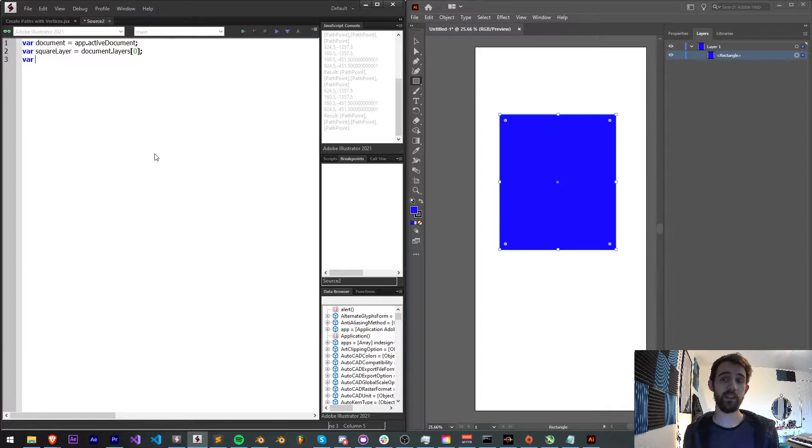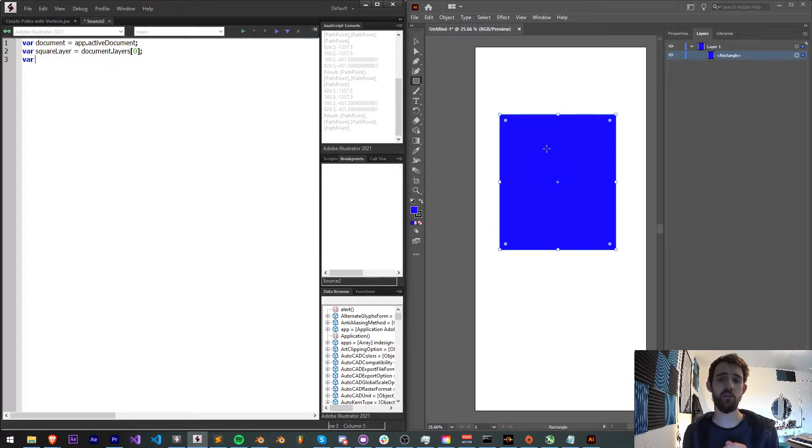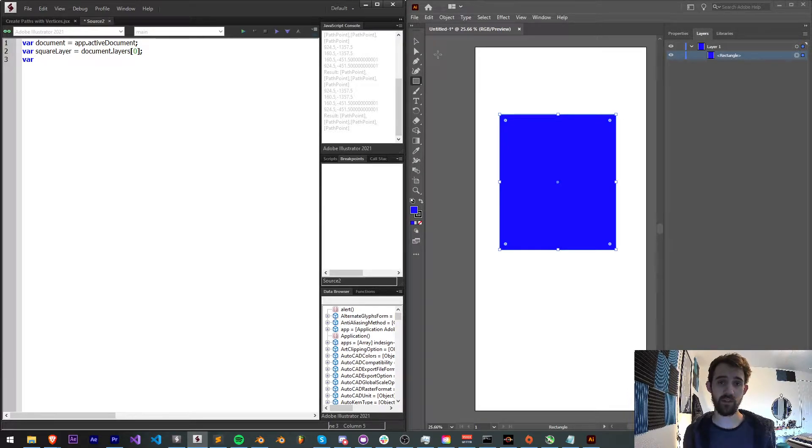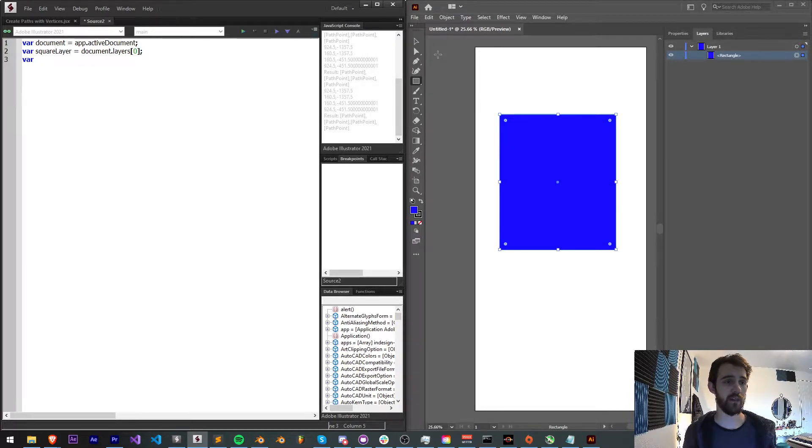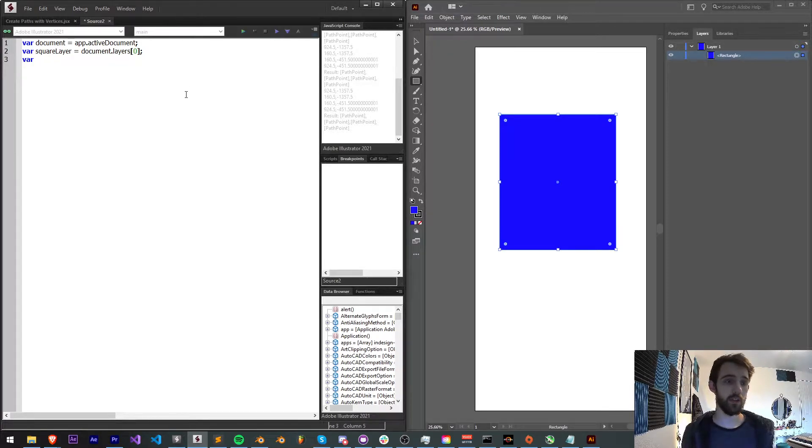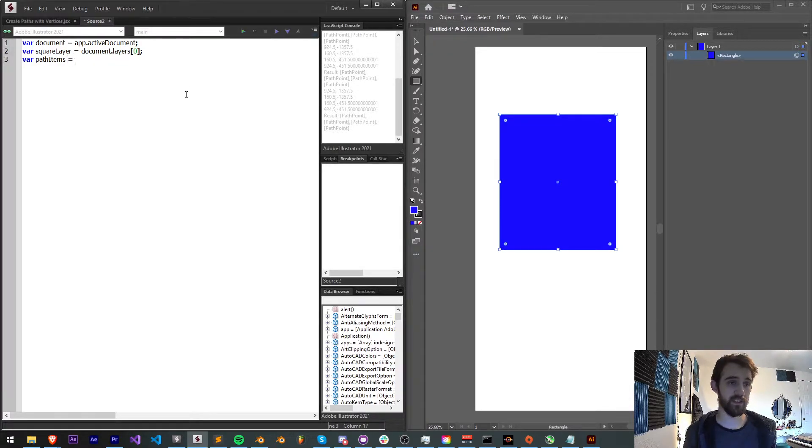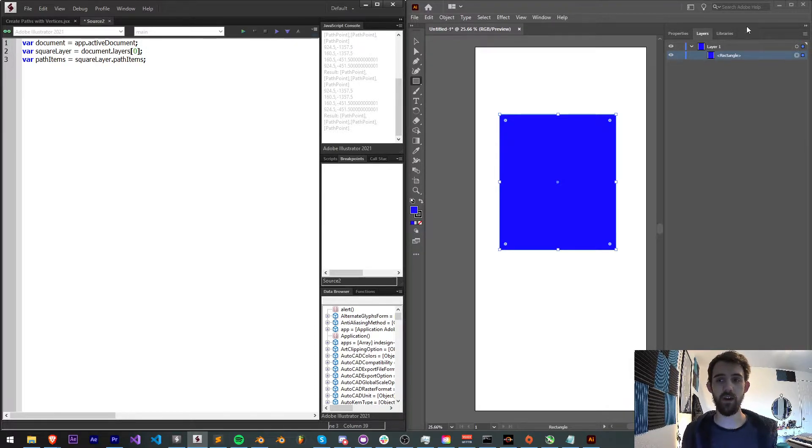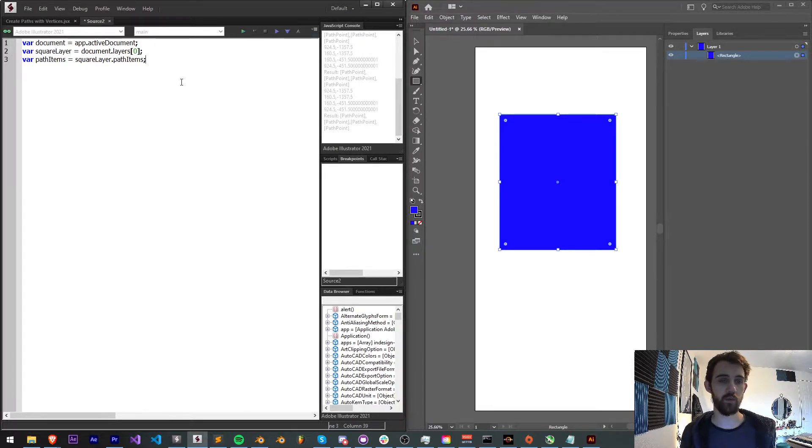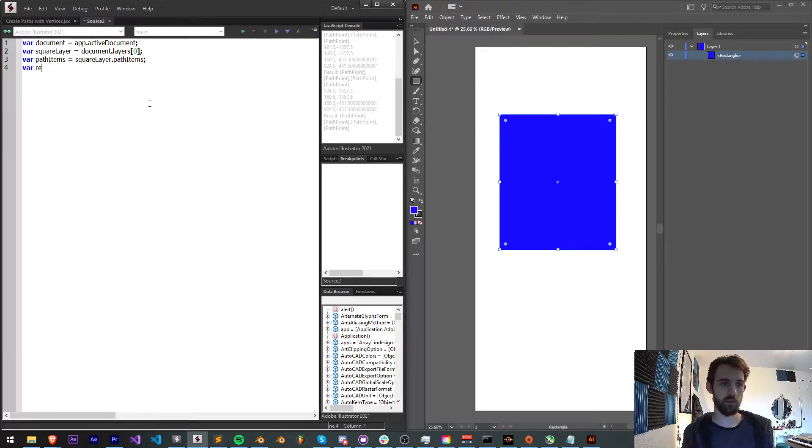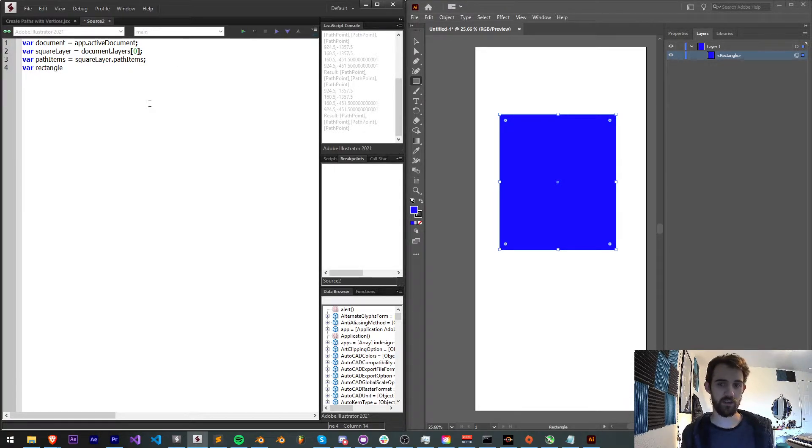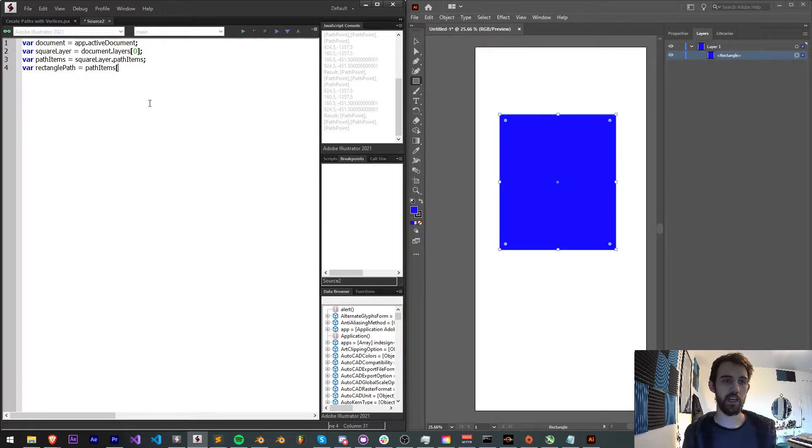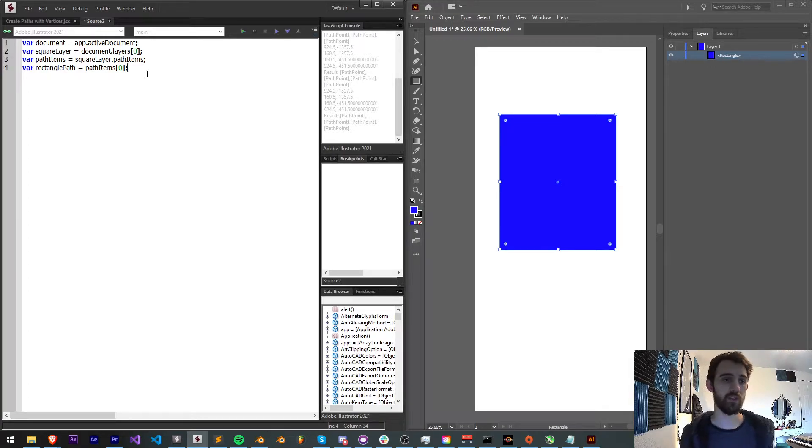Now we need to get the path item or this rectangle of our layer here. Layers can have all sorts of types of items in them such as mesh items, path items, placed items and many more. So I'm going to grab my path items and set this equal to my squareLayer.pathItems. Now I should only have one path item in here which is my square path. So what I can do is just say rectanglePath is equal to our pathItems index zero, because again we only have one so the first index.